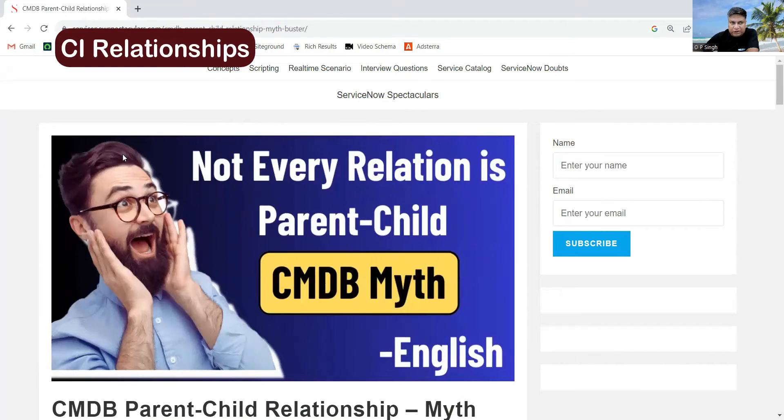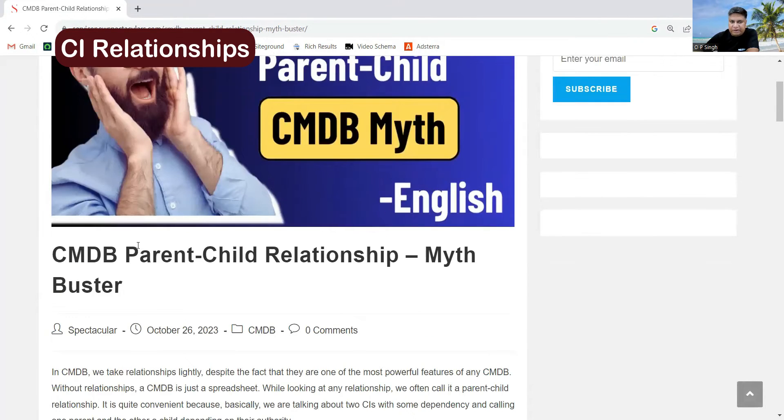So from now on, please consider whether the relationship we're talking about is an actual parent-child relationship, a hierarchical relationship, or some kind of compositional or associational relationship. All these types of categories I have explained on my website, ServiceNow Spectacular. Let me show you. Just focus on this particular article: CMDB Parent-Child Relationship Myth Buster.